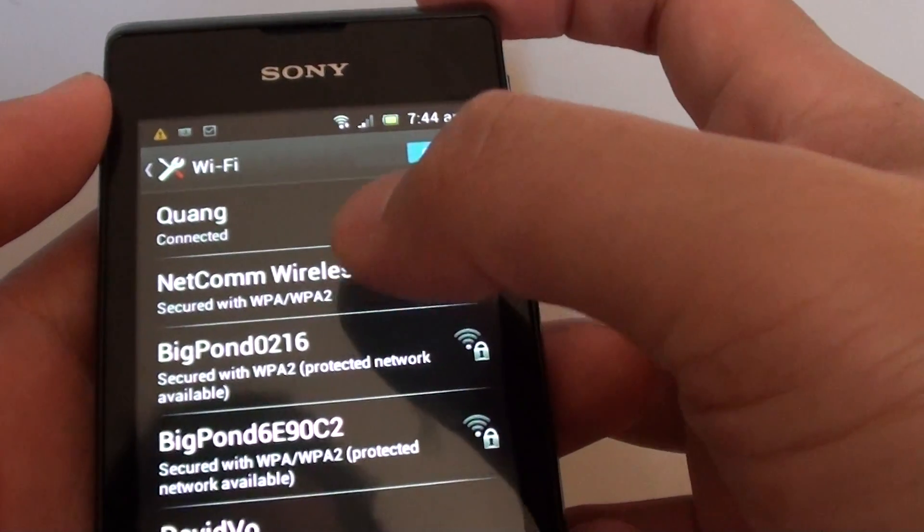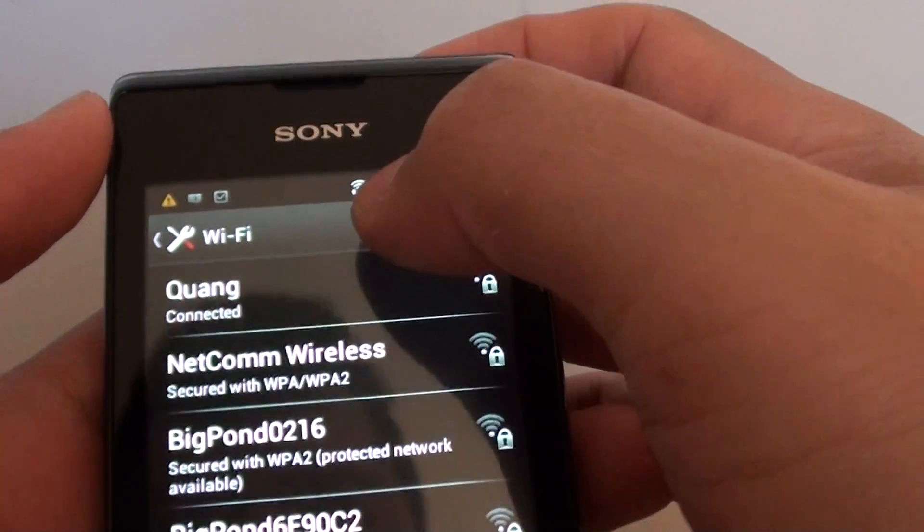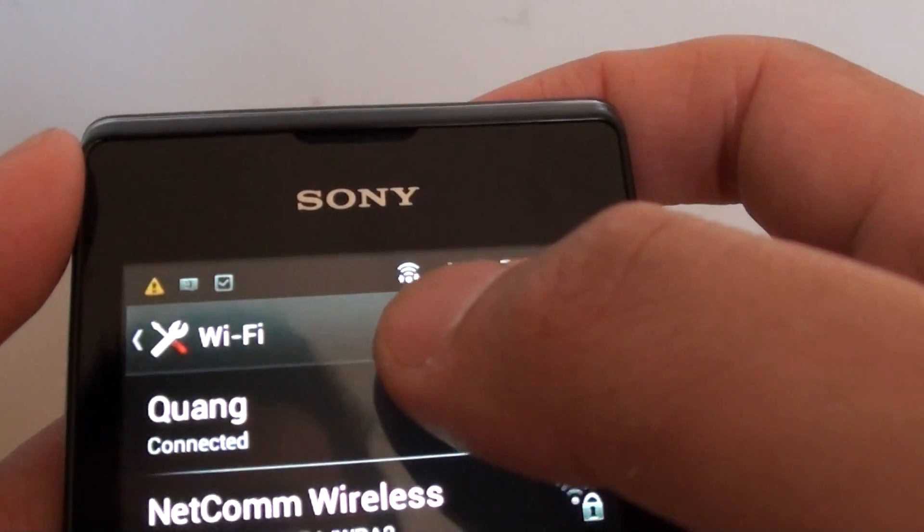So once it is connected, you can see it's connected. And a Wi-Fi symbol will appear at the top right here.